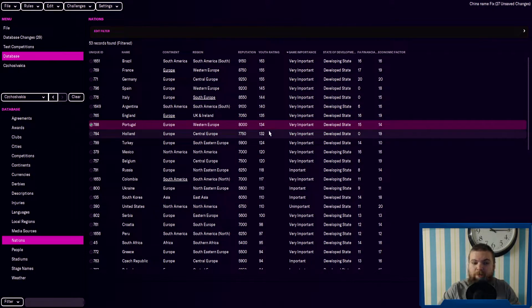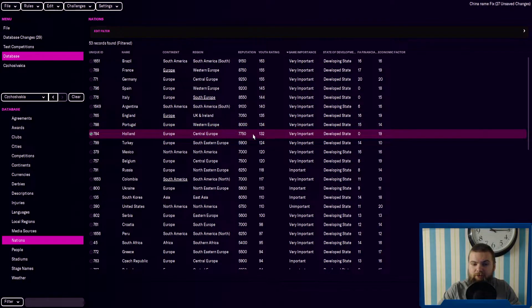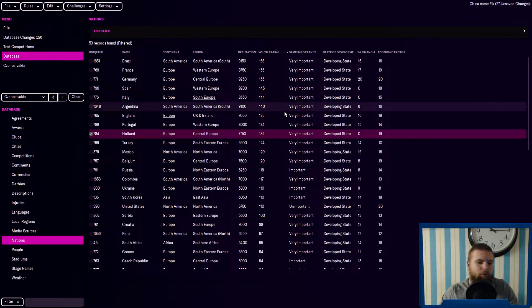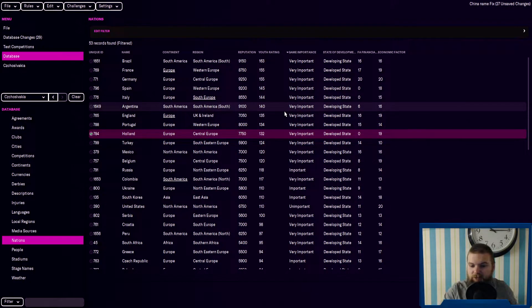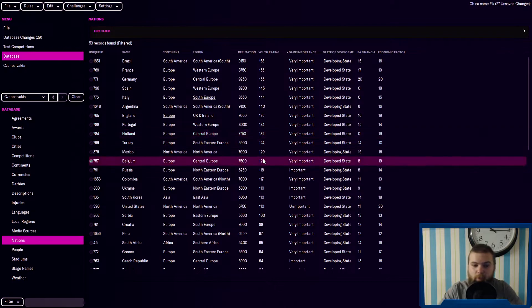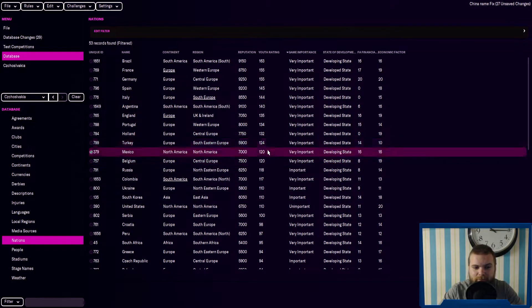You've got Portugal, then the Netherlands and those are your sort of, everyone knows the big nations. It's interesting because Belgium are quite low. Belgium are lower than Turkey and Mexico.